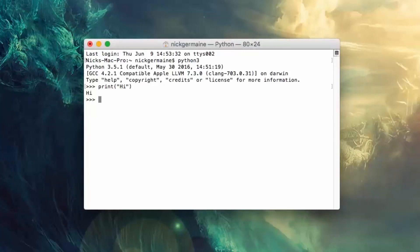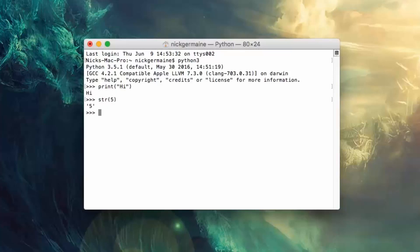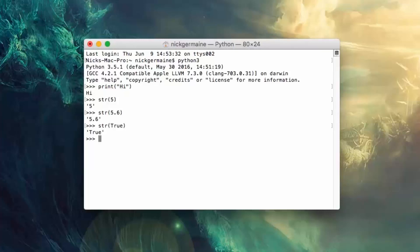You can convert things to a string using the str function, and you can do this for both integers and floating points and actually booleans. You can convert that to string. And then for each of these types you can also convert them to their own types if they are a string.